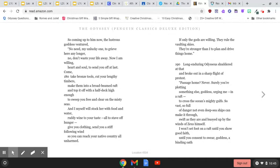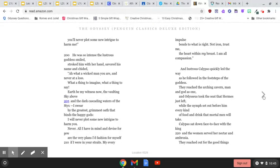I won't set foot on a raft until you show good faith, until you consent to swear, goddess, a binding oath. You'll never plot some new intrigue to harm me.